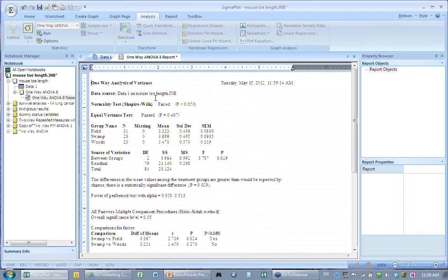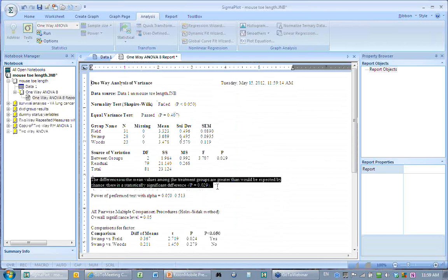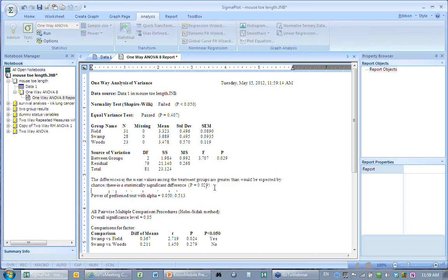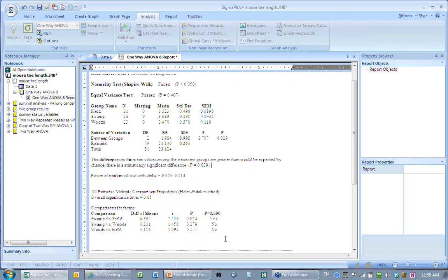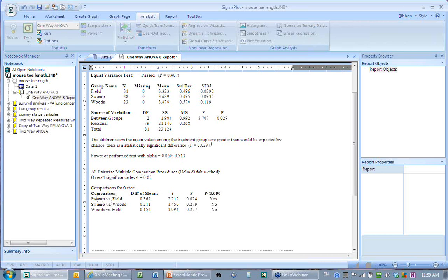The result is a nice report. The interpretation reads: 'The differences in the mean values among the treatment groups are greater than would be expected by chance. There is a statistically significant difference with a p-value of 0.03.' The multiple comparisons show: swamp different from field? Yes. Swamp different from woods? No. Woods different from field? No.